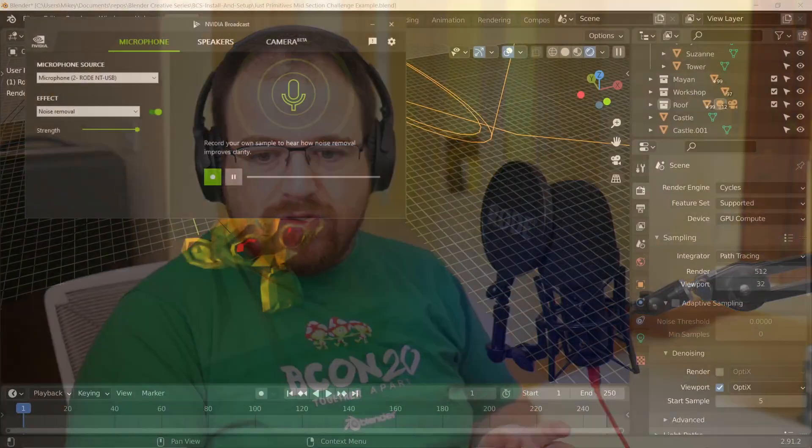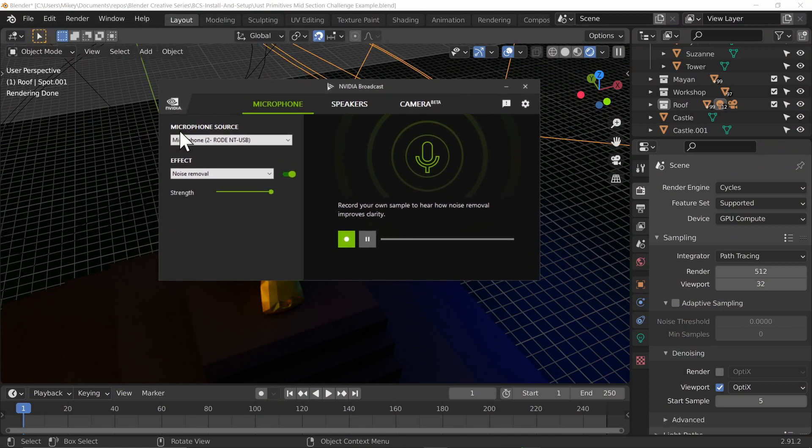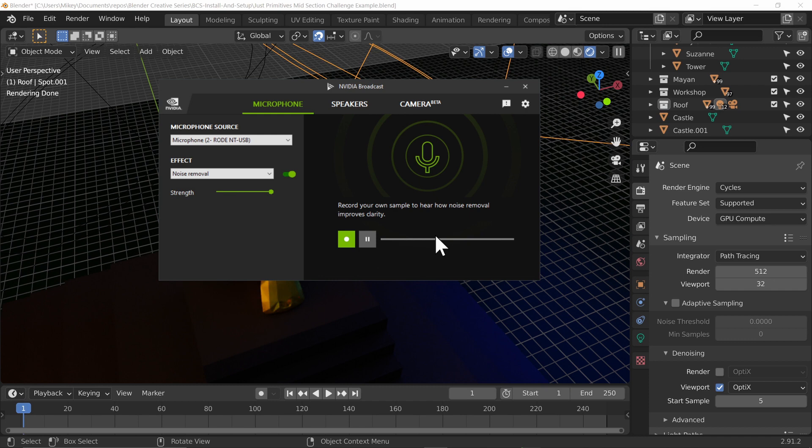Hello everybody, this is more of a technical video for anybody wanting to do recording and it's quite a niche topic as well because I am using NVIDIA Broadcast. NVIDIA Broadcast is a way of using your GPU's acceleration and machine learning capabilities if you've got an NVIDIA card in order to remove things like noise from the source.